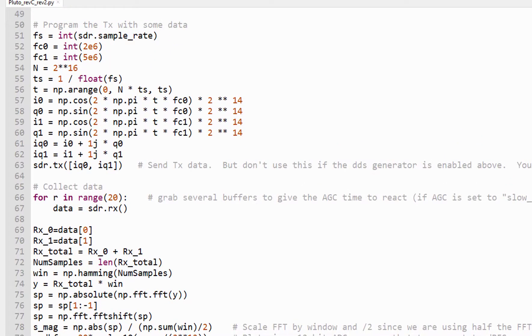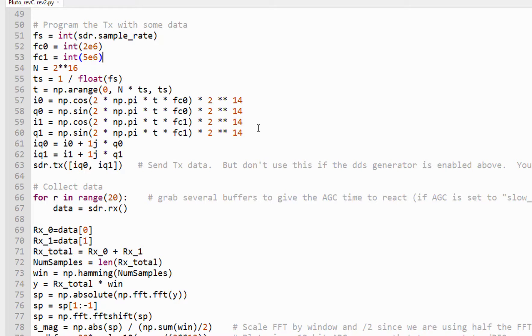And now we just create a sine wave. Let's create two different sine waves, one at 2 megahertz and one at 5 megahertz. And we create the IQ values for those two sine waves.